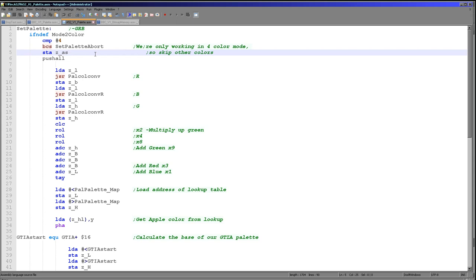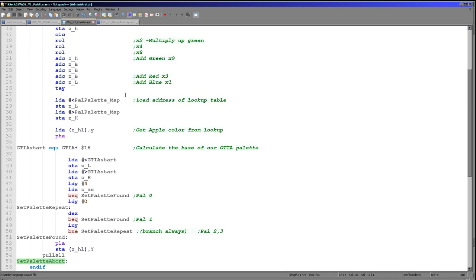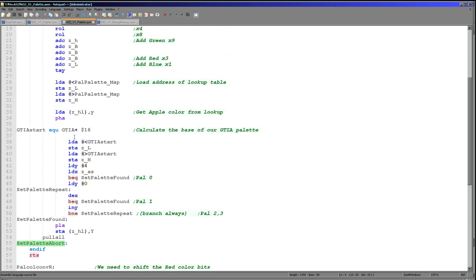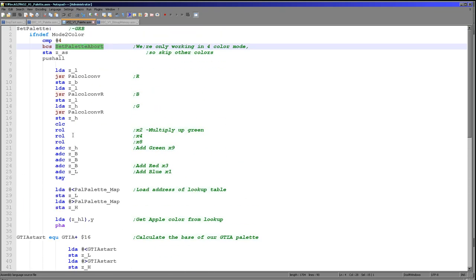So how do we do things? Well first we want to check if we've got a value that's too high. As you saw, my example code today is actually trying to send 16 entries, but the Atari 5200 and 800 can only take four, so that's not going to go very well. So if we've got too high a value, we just jump to the abort down here and we just return.